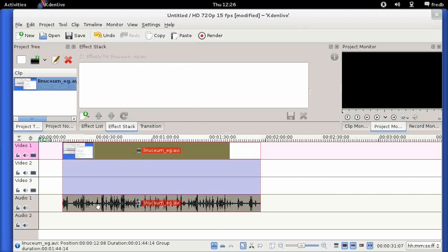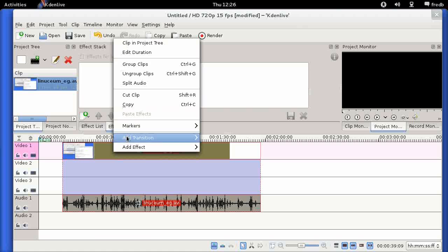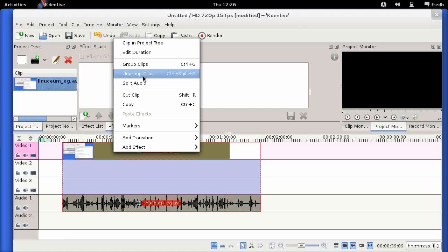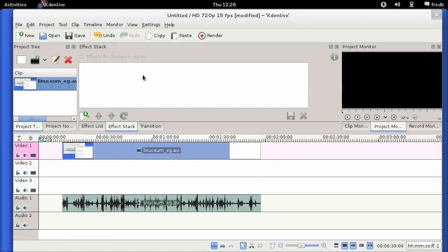Splitting audio will separate your audio and video tracks so you can edit them separately. One thing you must do before you start editing is to right-click again and choose Ungroup Clips. If you don't do that, any edit you make to one track will also be made to the audio track.